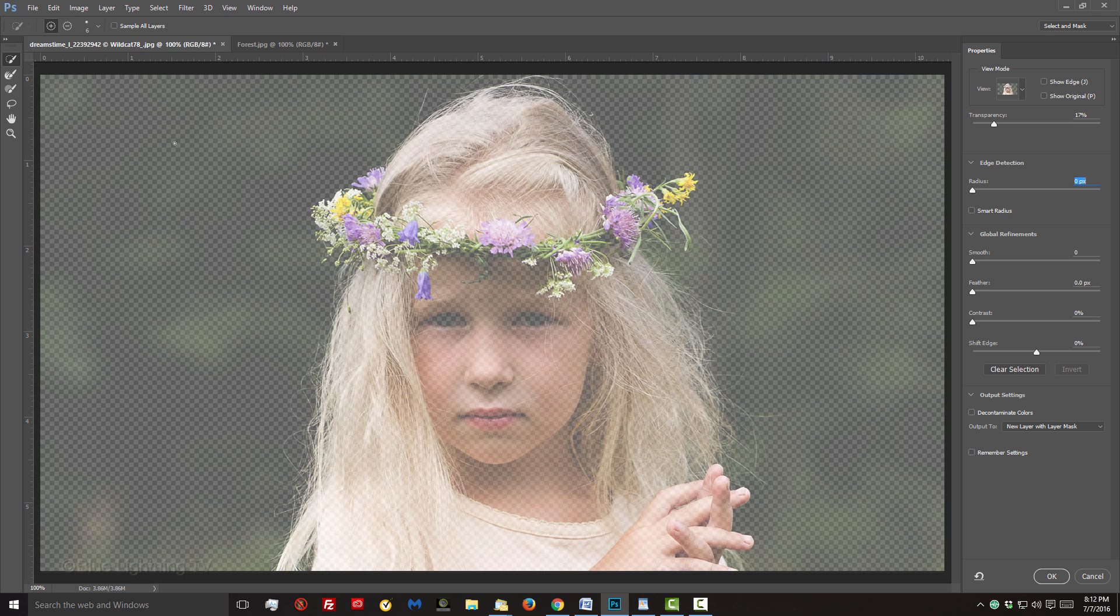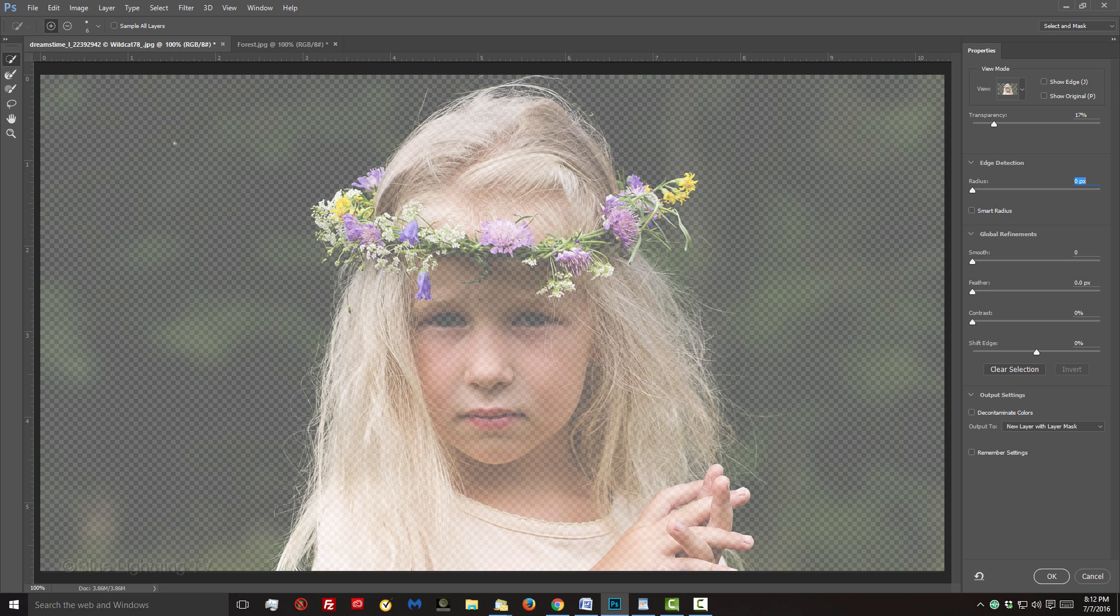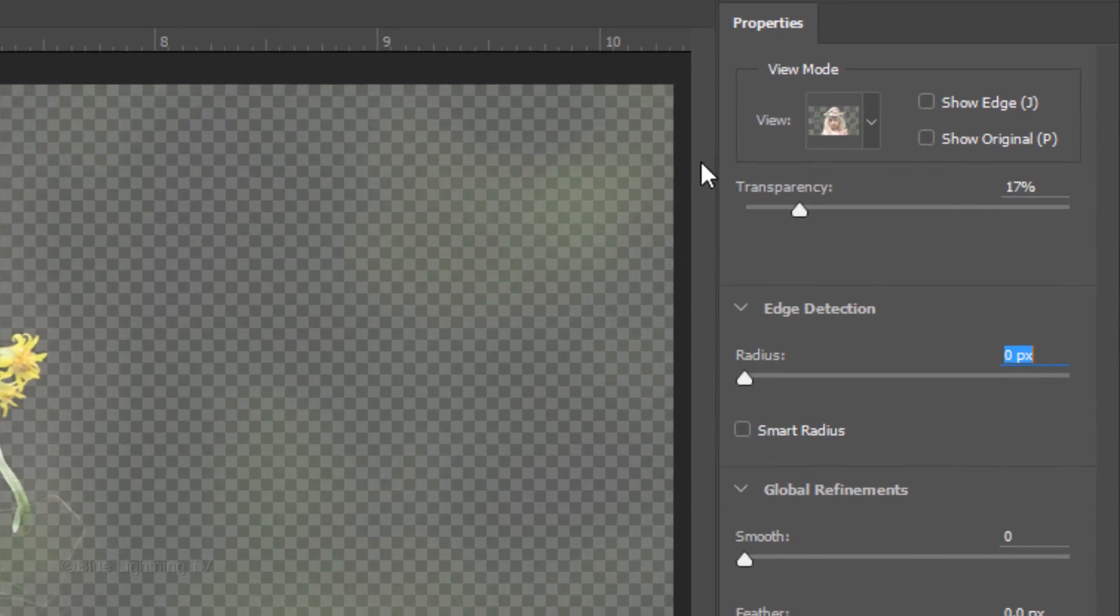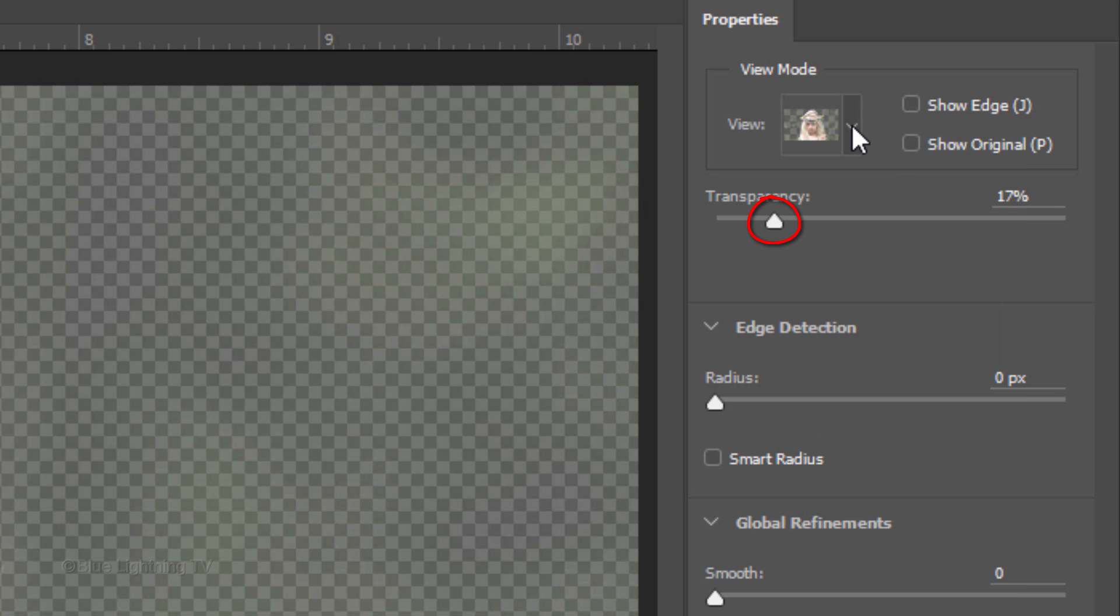There are many ways we can preview our image. There's a new view mode called Onion Skin, which has a transparency slider.